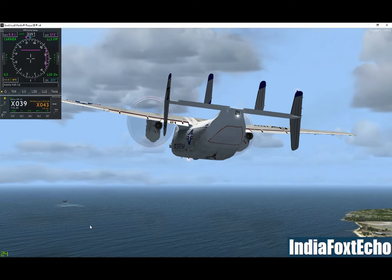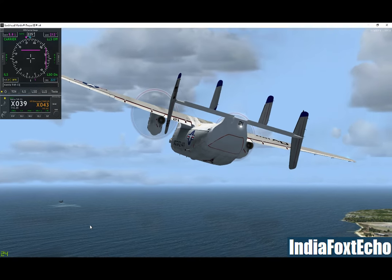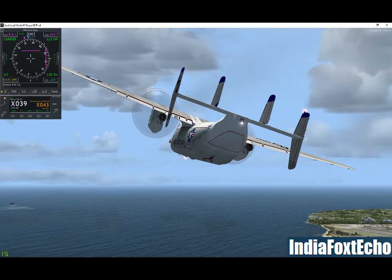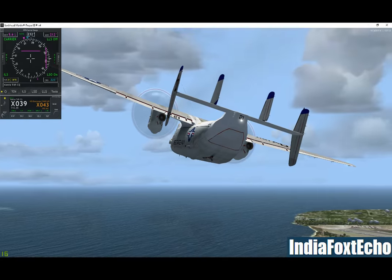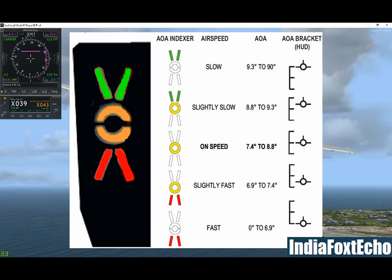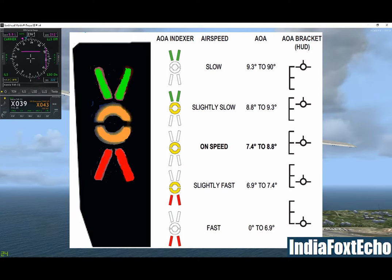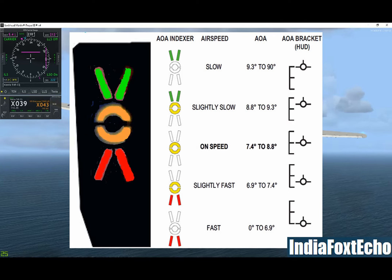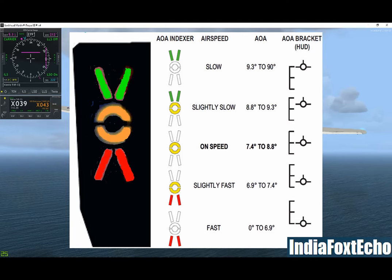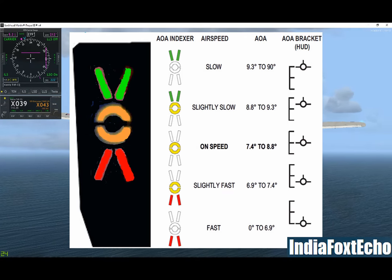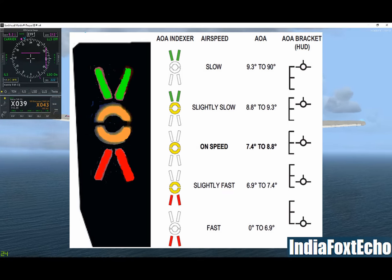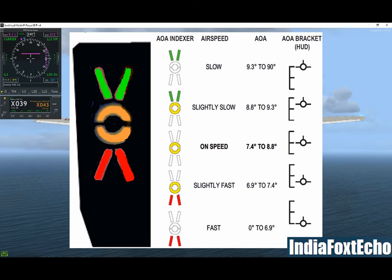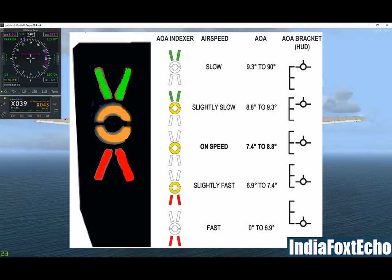Assuming you are on glide slope and centre line, the AOA indexer will tell you if you are too fast — that would be a red up arrow telling you to raise your nose — or if you are too slow, that would be a green down arrow telling you to lower your nose.